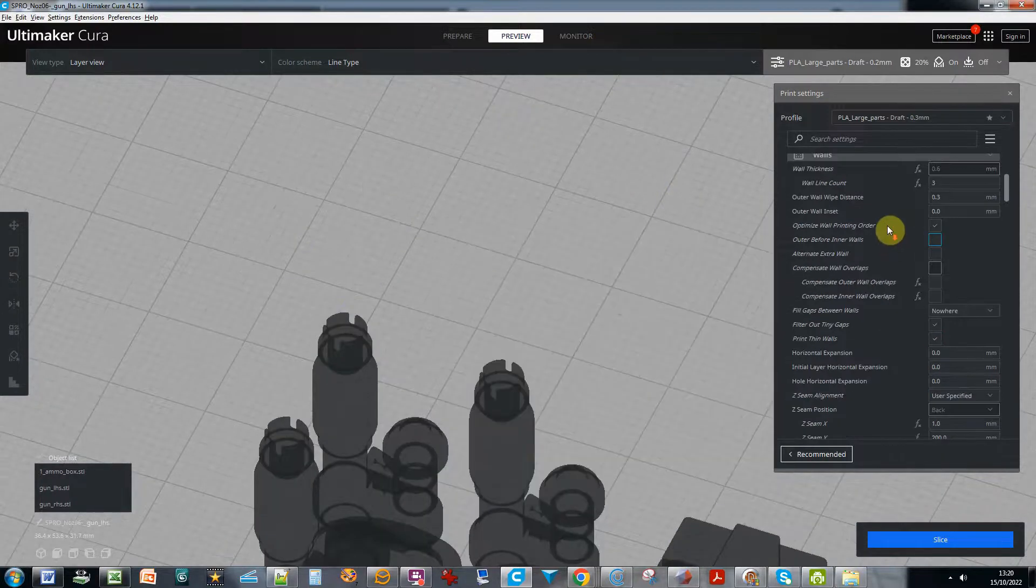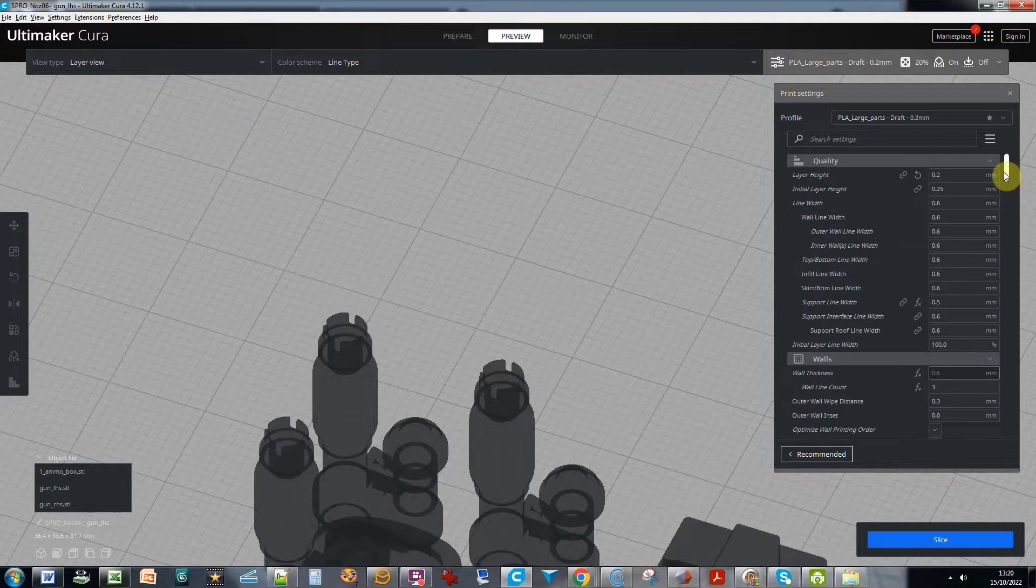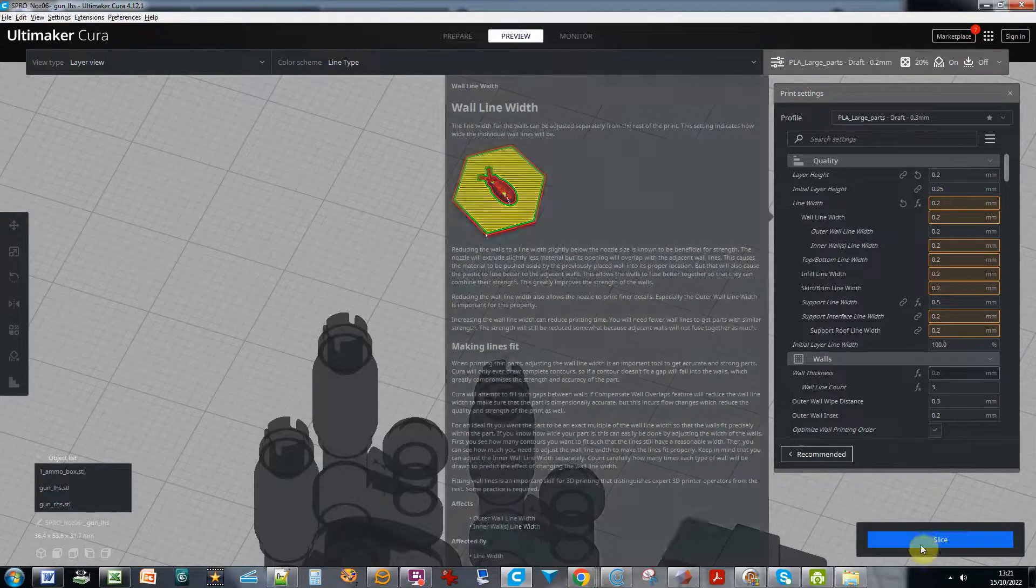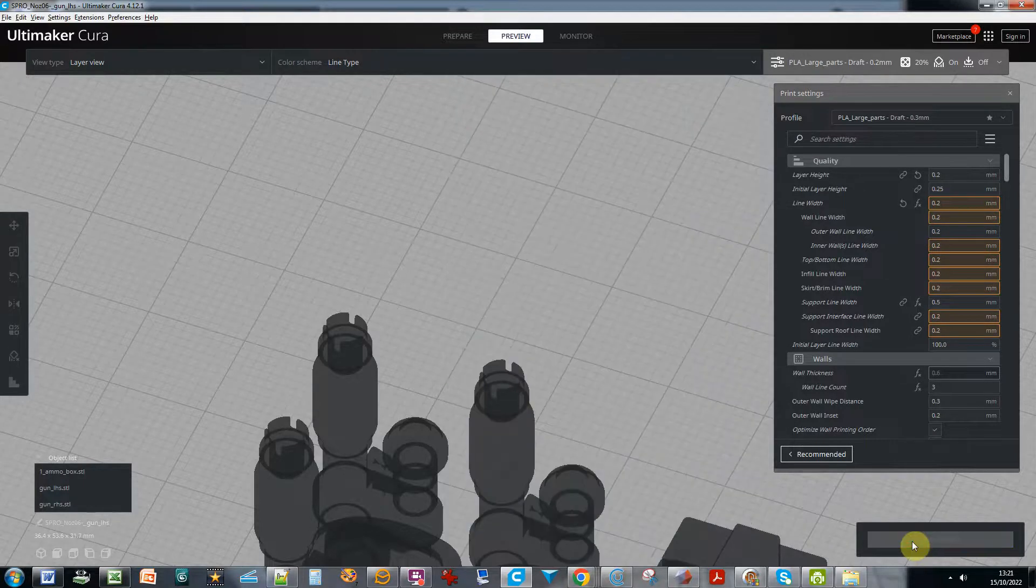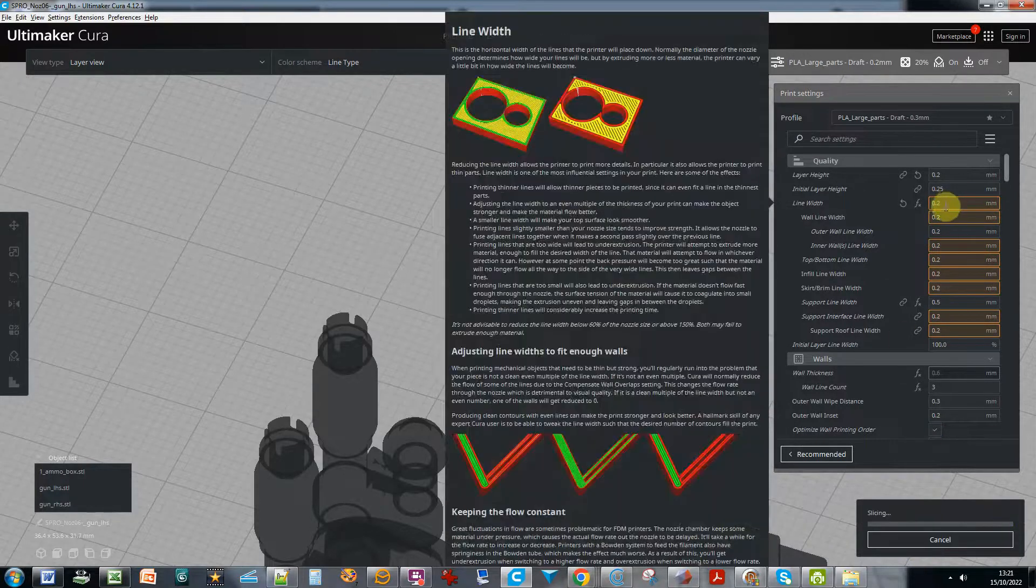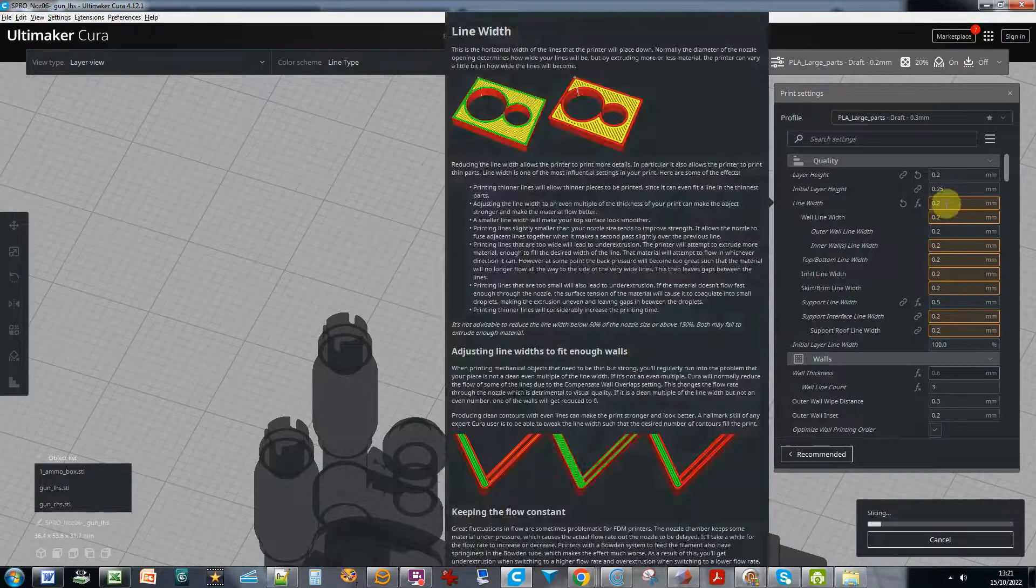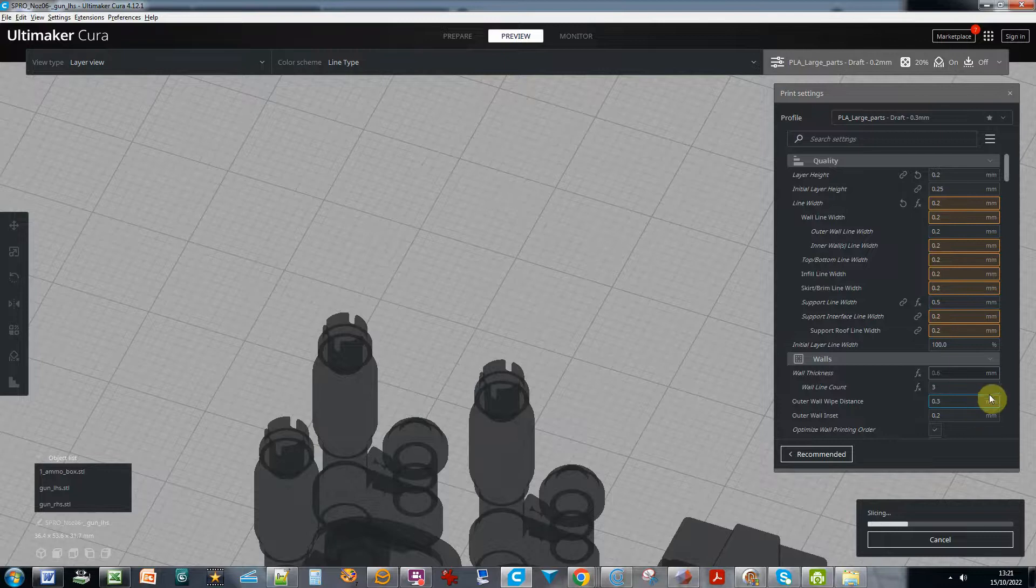And you would think now if I scroll up, if we change the line width to something really fine like 0.2, which you can see it's starting to throw a warning there because the machine nozzle size is set at 0.6.